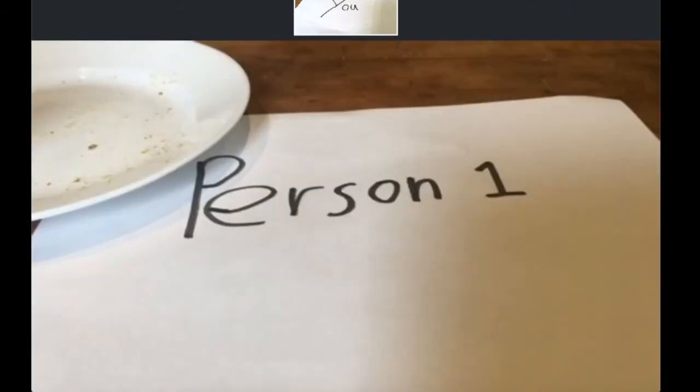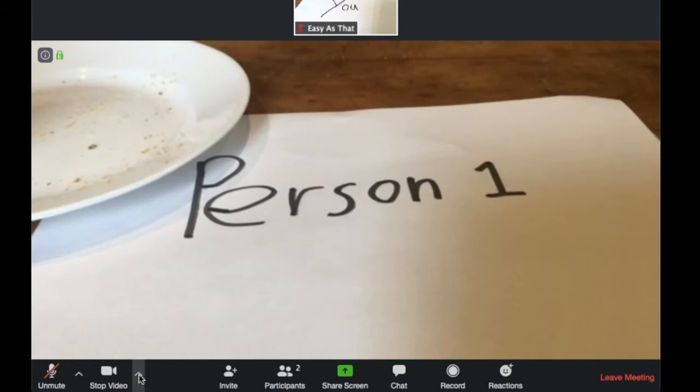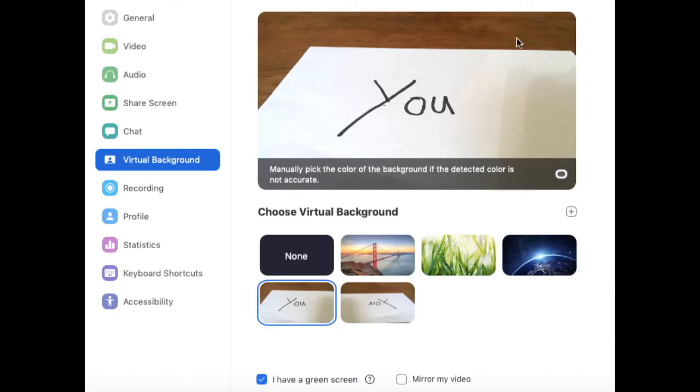Alright and now I'm going to show you a cool trick to make sure no one can see what's behind you. All you need to do is go to the video button and next to it should be an arrow. If you go up that it should say choose virtual background.